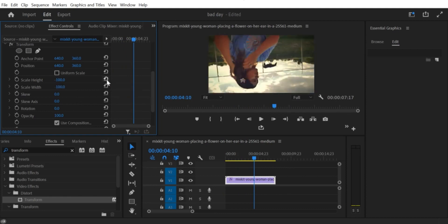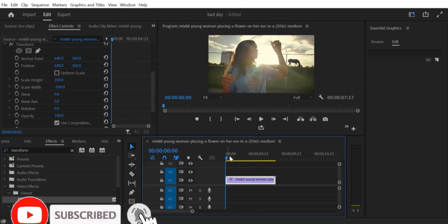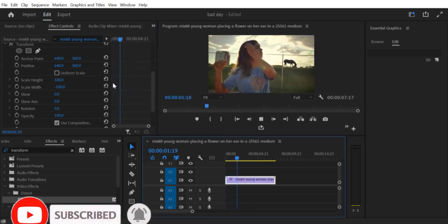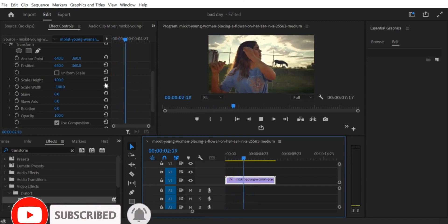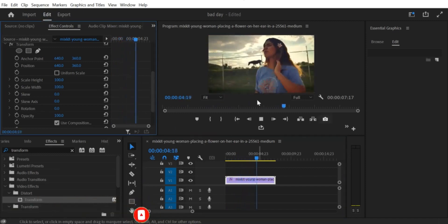That's it. By following these simple steps, you can easily flip or rotate an upside-down video in Premiere Pro CC. We hope you found this tutorial helpful. Thanks for watching.